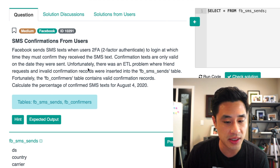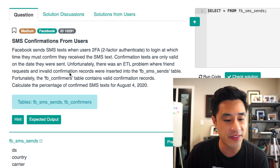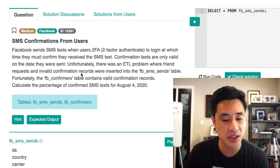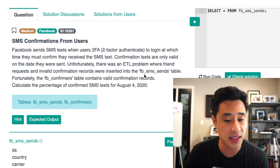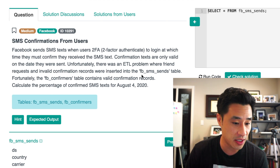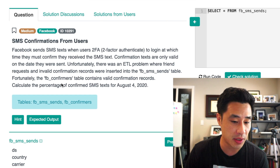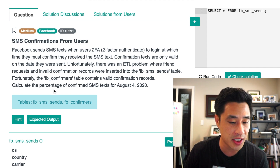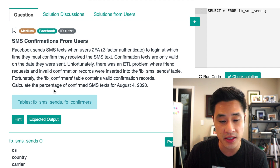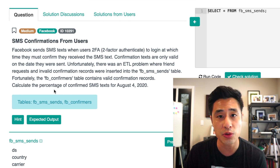Unfortunately, there was an ETL problem where friend requests and invalid confirmation records were inserted into the Facebook SMS sends table. Fortunately, the Facebook confirmers table contains valid confirmation records. We need to calculate the percentage of confirmed SMS texts for August 4th, 2020.